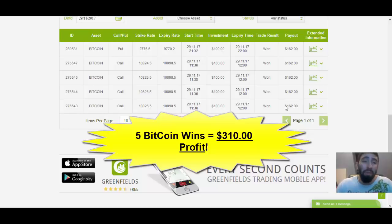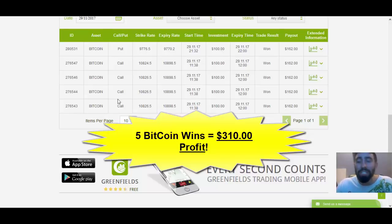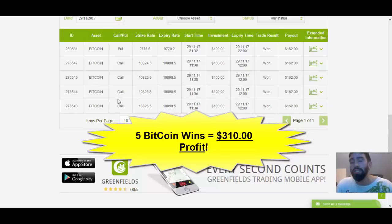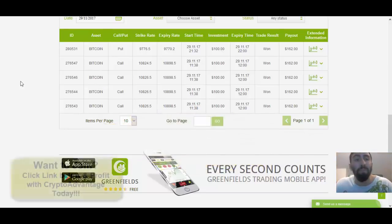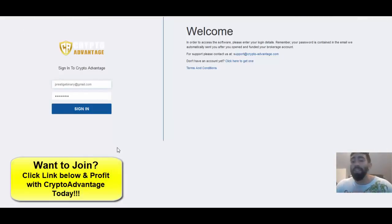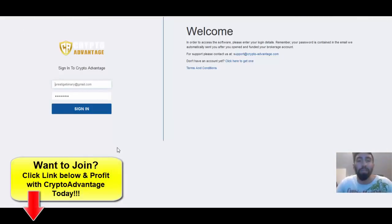So, not a bad way to end the day using CryptoAdvantage. And as you just followed me doing this trade, it's very simple and easy to use this application, which is why it's a great pick for beginners. So, if you're interested, definitely check out all the information below. You can click the link and get your own free copy of CryptoAdvantage and start profiting with it today.